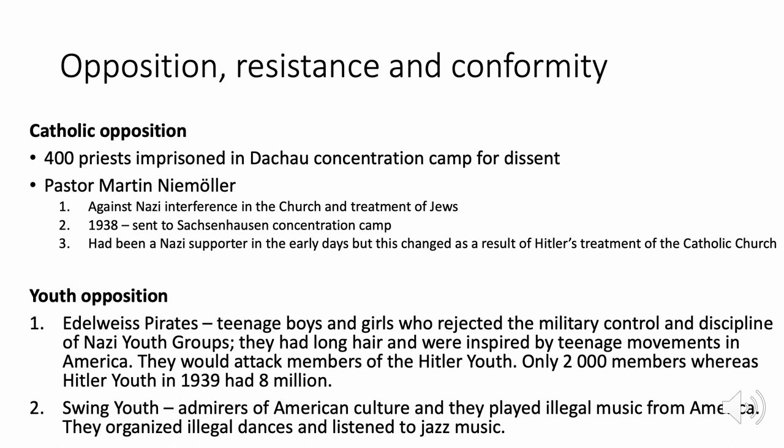Youth opposition was particularly interesting. The Edelweiss Pirates were teenage boys and girls who challenged Nazi youth groups — they had long hair, almost like hippies, and attacked members of the Hitler Youth. However, they only had 2,000 members, whereas the Hitler Youth had 8 million by 1939 — showing how weak the opposition was. There was also the Swing Youth, who admired American swing culture, played illegal American music, and organised illegal dances as their form of resistance.